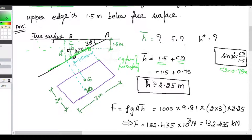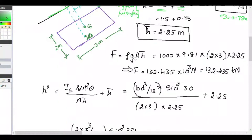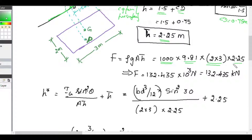Now that we know h̄, we can find the total pressure force. The formula is F = ρgAh̄. For water ρ = 1000, g = 9.81, area of the rectangular plane is 2 × 3 = 6 m², and h̄ = 2.25 meter. Substituting, we get F = 132.435 × 10³ Newton, that is 132.435 kilo Newton.